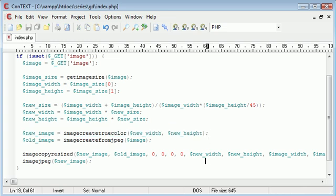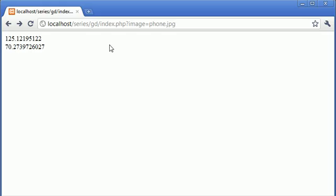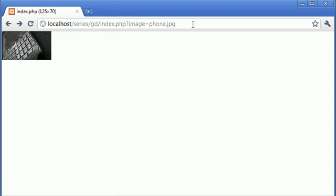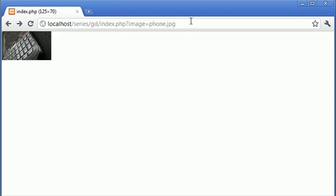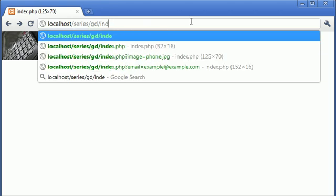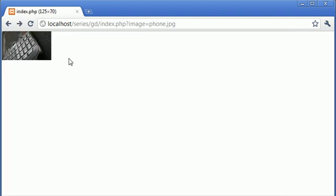We uncomment the header to change the content type, then test it in the browser. The result shows the image returned with scaled-down height and width, maintaining its aspect ratio — it hasn't been distorted, elongated, or stretched. We can verify the original image is still intact, and our resized thumbnail is working correctly.